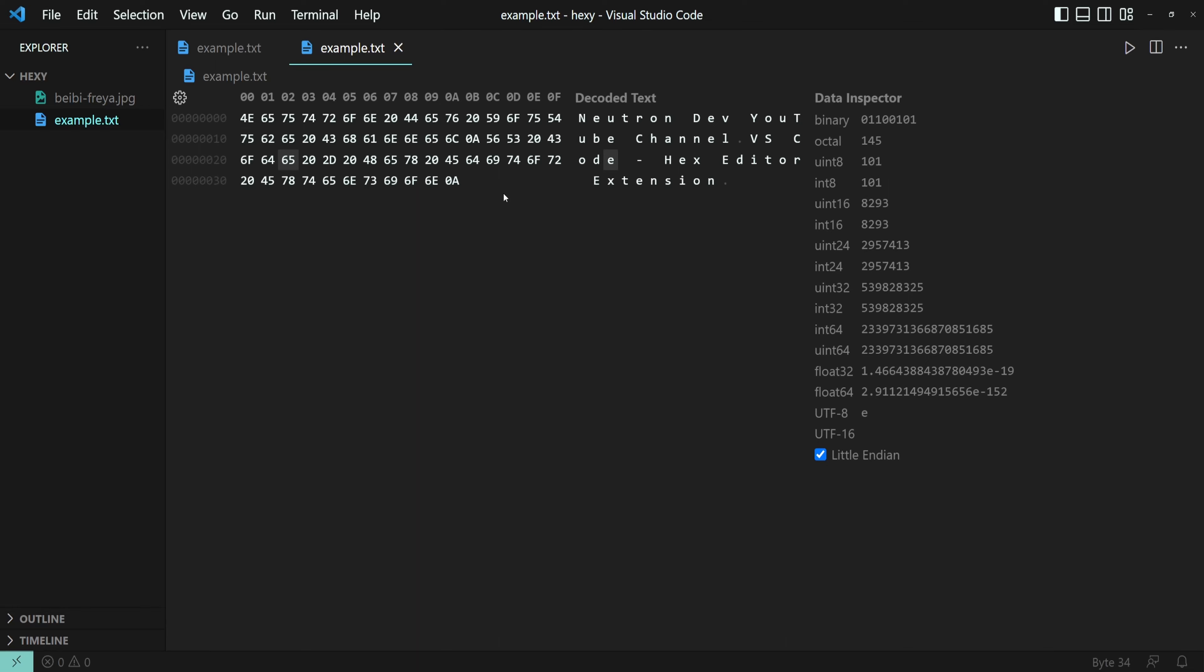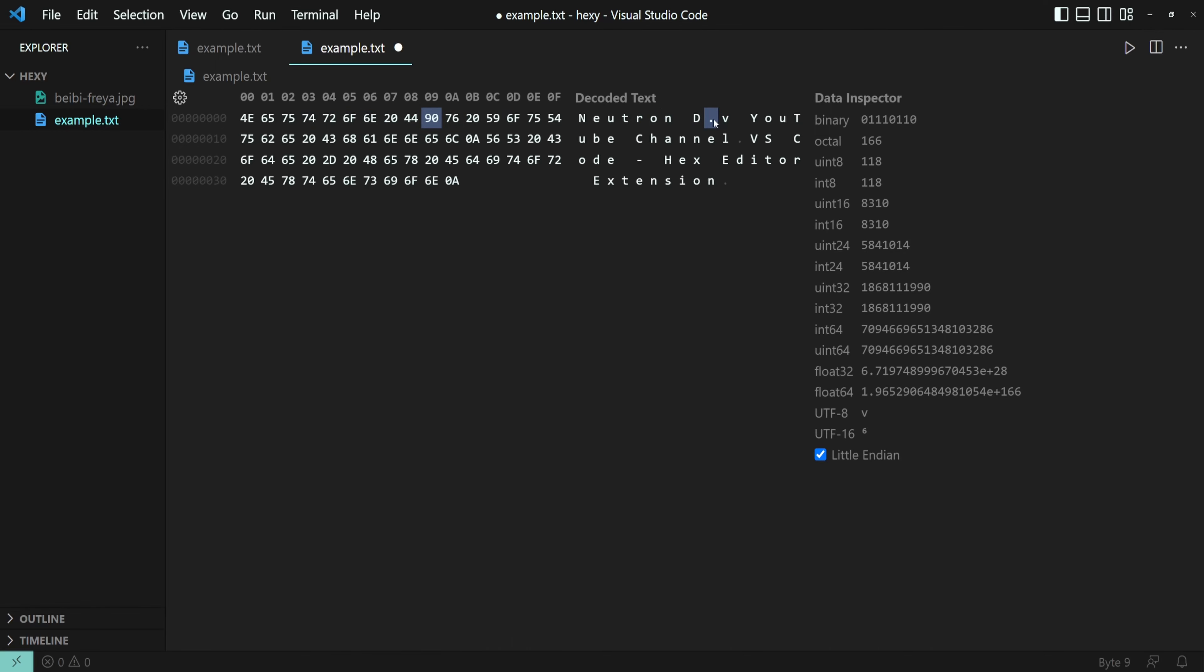So let's go ahead and first edit the hex code. And see that now instead of E, we have a dot.